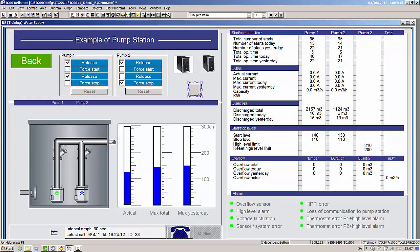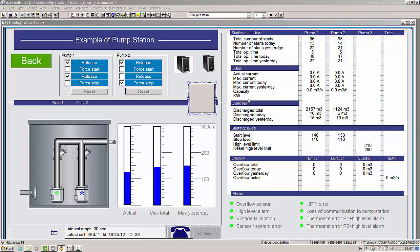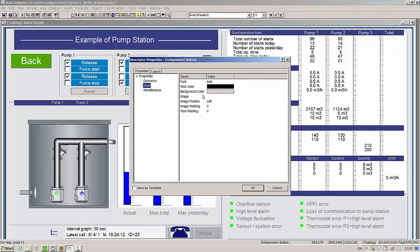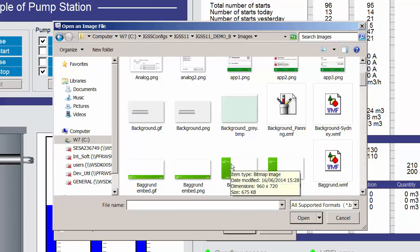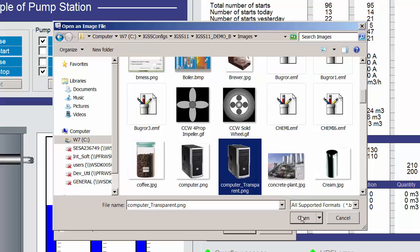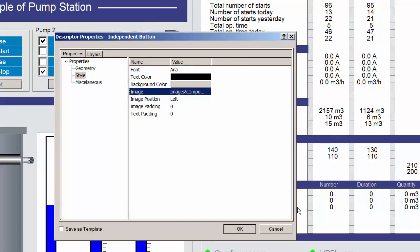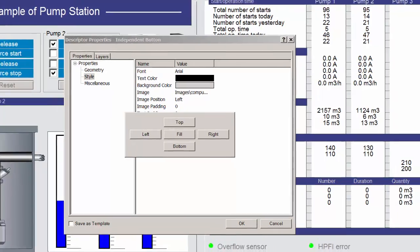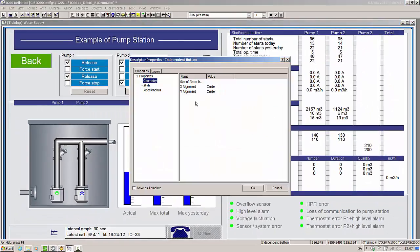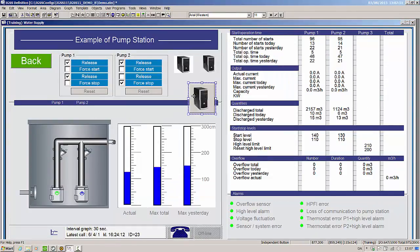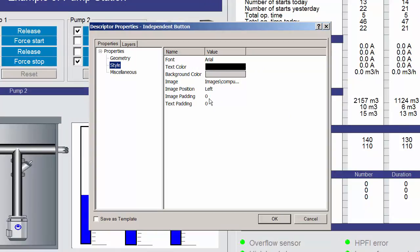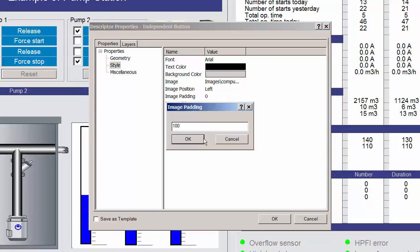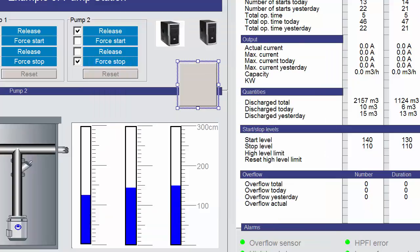You can also add images, even transparent images, to button controls. You can place the image in the button using the image position options. You can also pad the image, in other words offsetting the image by a number of pixels from the image placement. You should be careful — you can offset the image right out of the button.